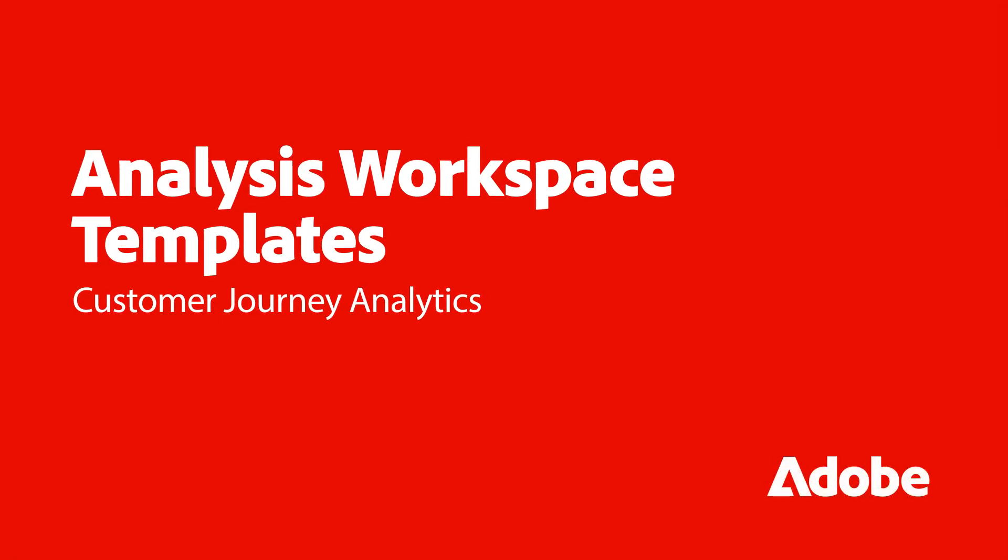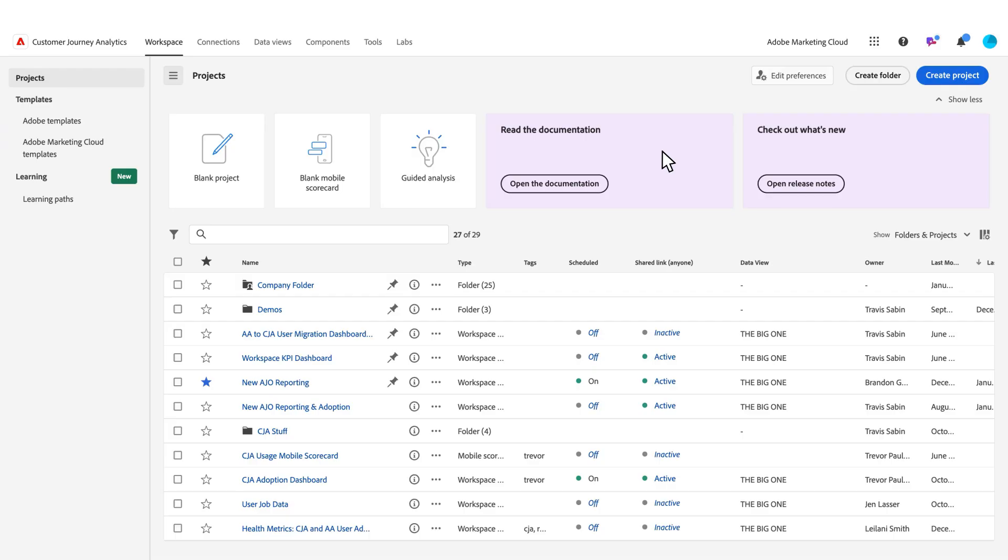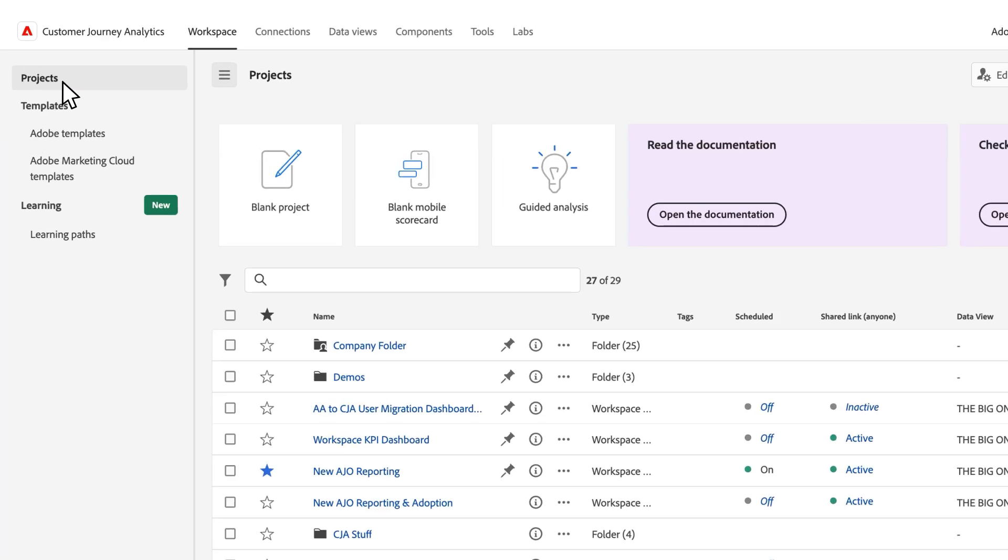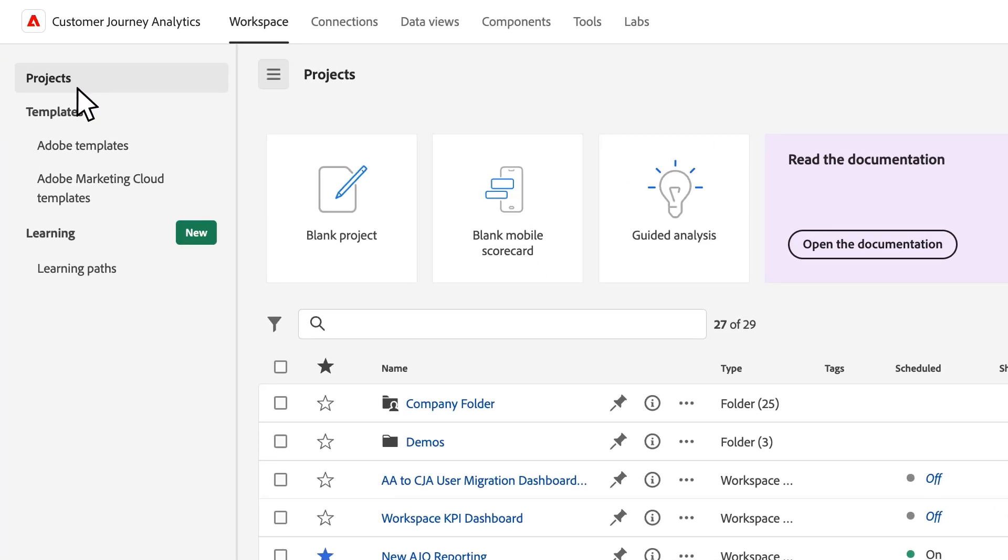Hello, this is Travis Sawin with Adobe Analytics Product Management. Today we're going to walk through templates in Analysis Workspace. Here on our landing page on the far left we've got three columns: projects, templates, and learning.